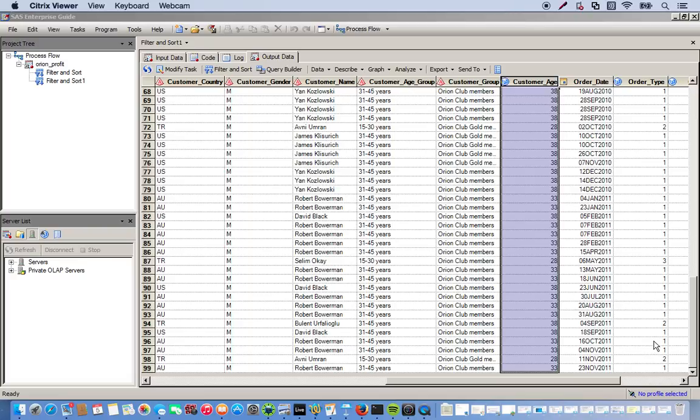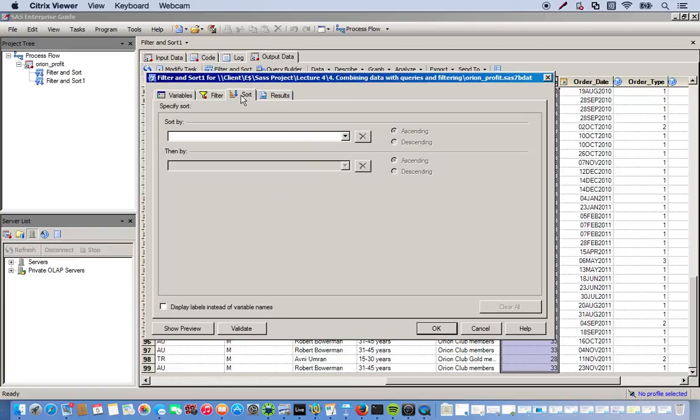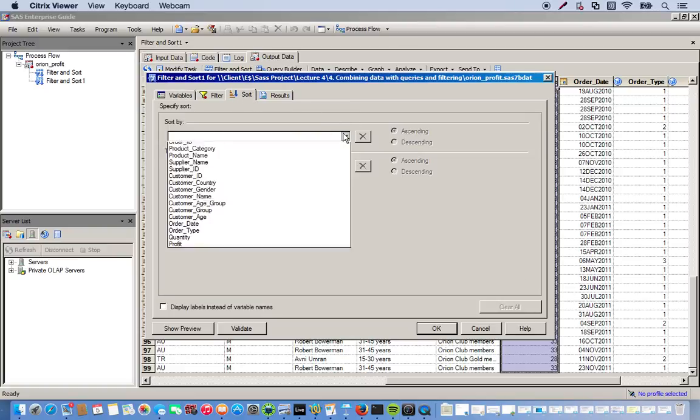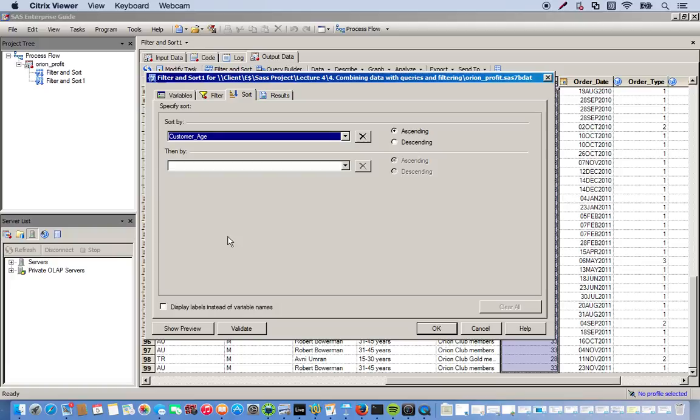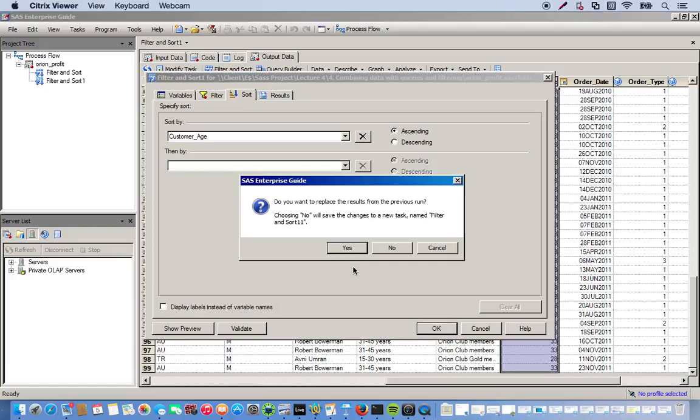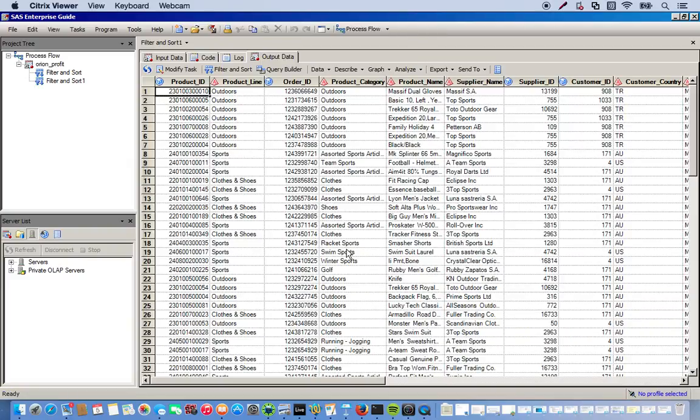To make this easier to read, let's go back to our modified task and let's actually sort this out. So we can go to sort by and we'll do customer age. And we'll do this in ascending order. Click OK.